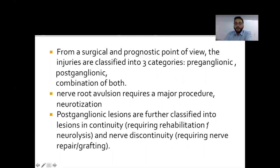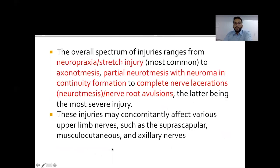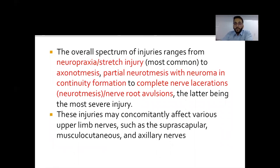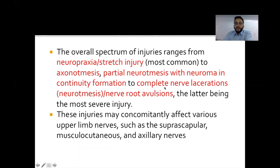The overall spectrum of injuries ranges from neuropraxia or stretch injury, which is most common, to axonotmesis, to partial neurotmesis with neuroma-in-continuity formation, to complete nerve laceration or transection, severe neurotmesis, or nerve tibial avulsions. The categories of severe neurotmesis, nerve transection, and nerve avulsions will require urgent surgery.